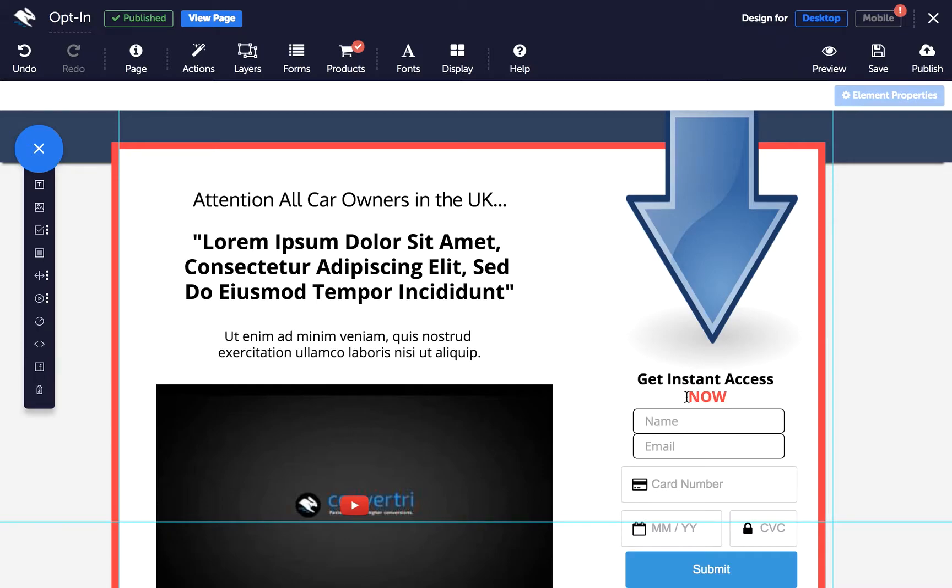Simply put, dynamic text is a way of changing the text on your page under conditions you set yourself, for example, by location or source.